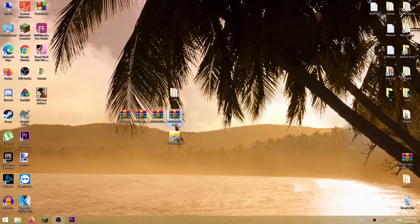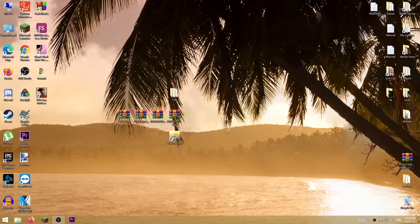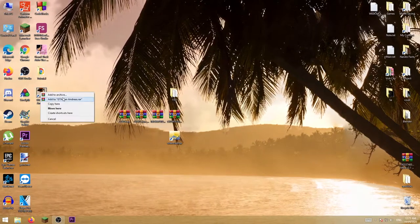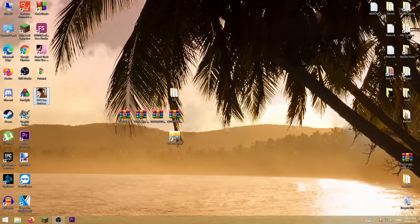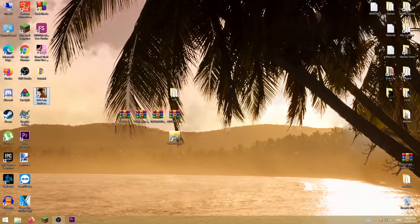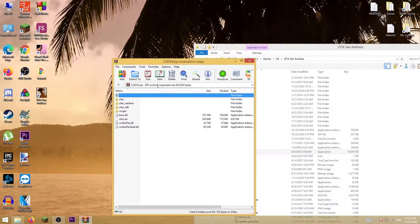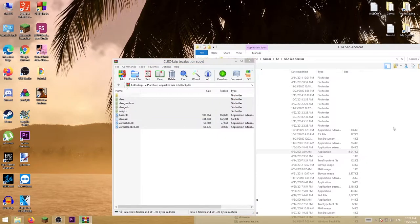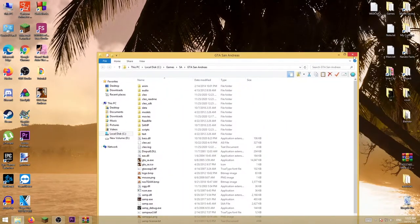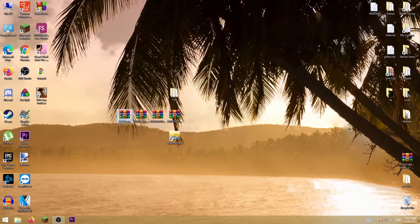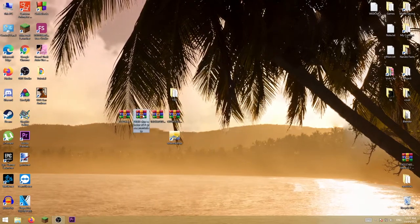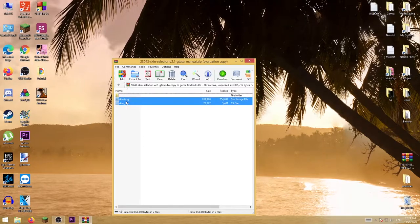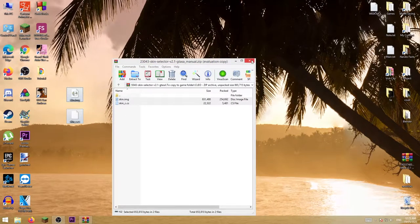Now go to the install directory of the game and open up the folder. Copy everything in here and replace the files. Then open up skin selector, and copy these two files to desktop or anywhere you want.